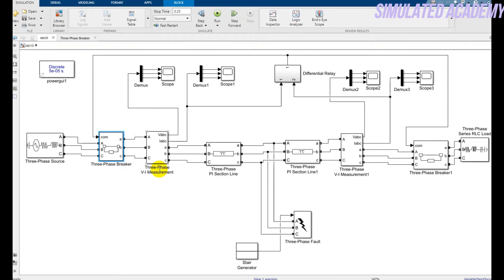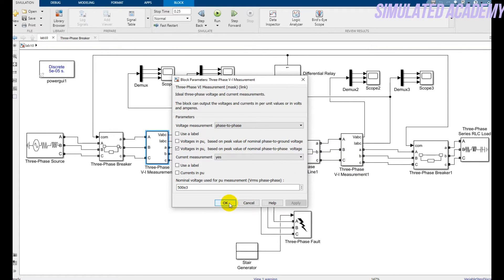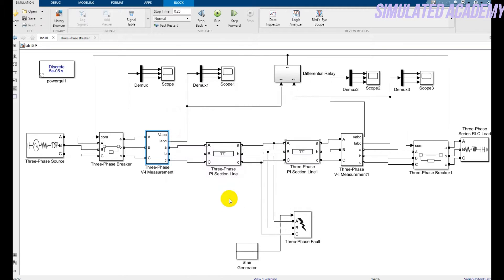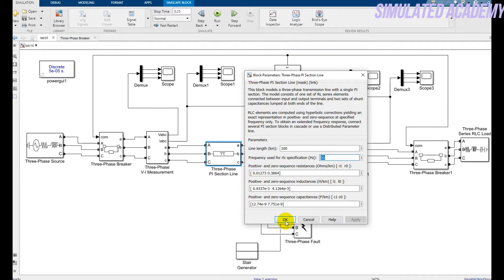Then I'm using two VA measurement blocks. One is this one and the second one is also the same with the parameters by default. And I'm using these two transmission lines, the parameter as 100 kilometer and the frequency is 50 hertz. The rest of the parameters I kept as by default.